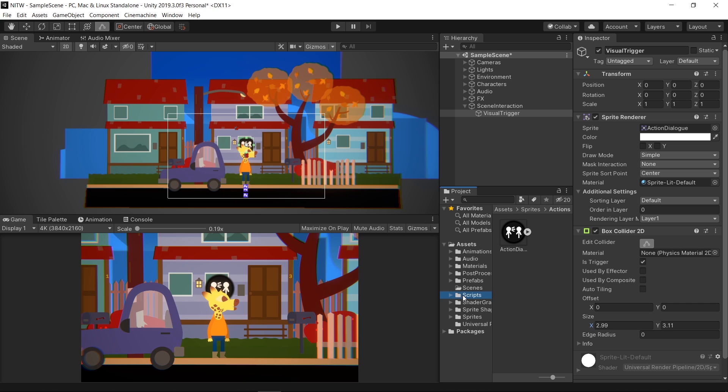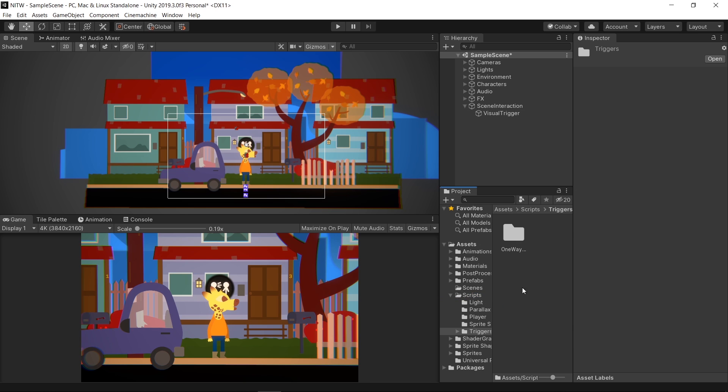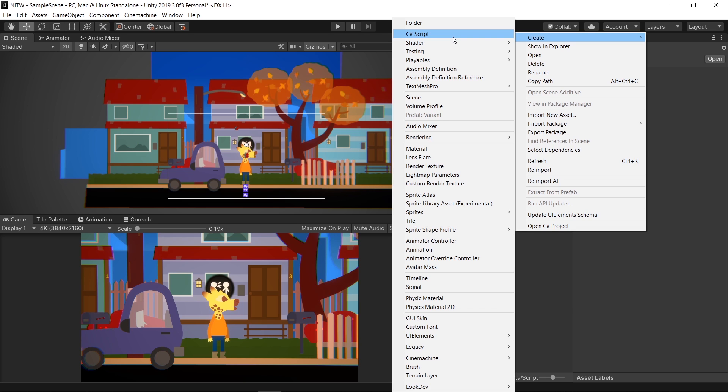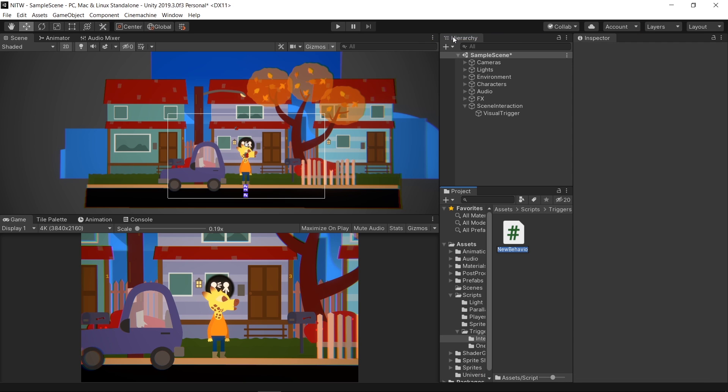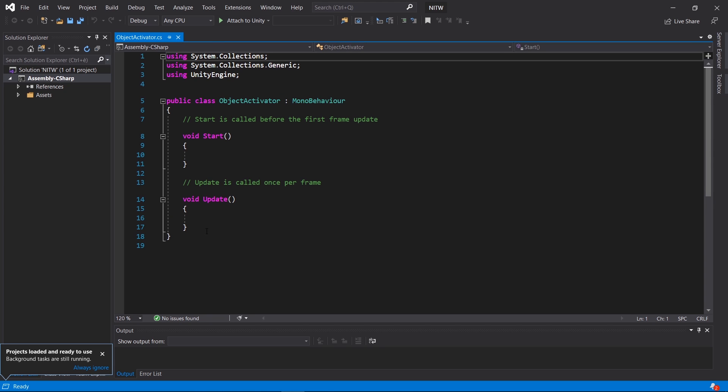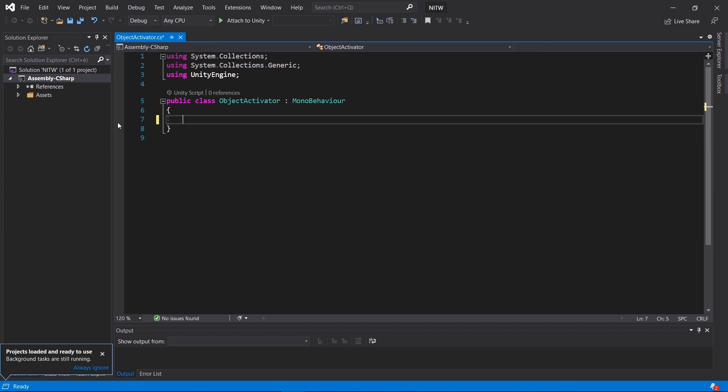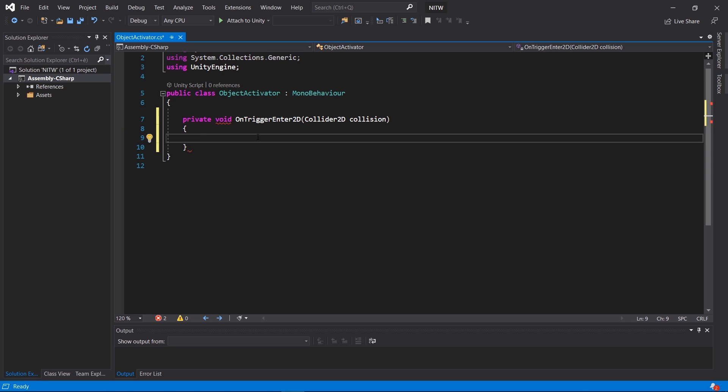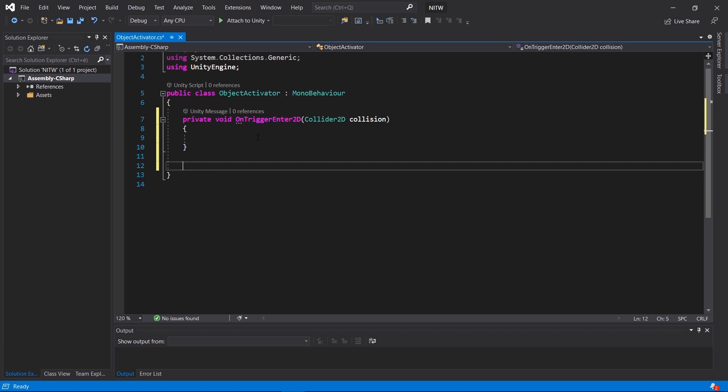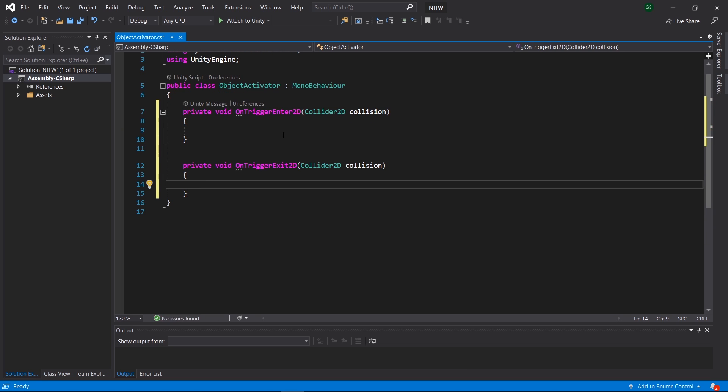In the Assets folder, go into Scripts, then Triggers and create a new folder named Interactions. Inside it create a new C Sharp script and name it ObjectActivator. Open the script, get rid of the code inside the class and add two methods. One will be responsible for when we enter the trigger and the other one when we exit it.